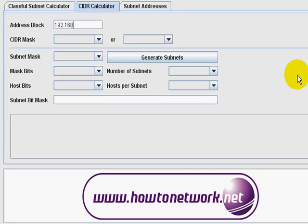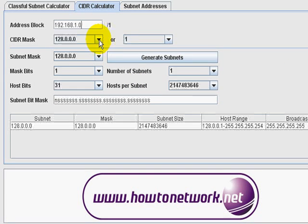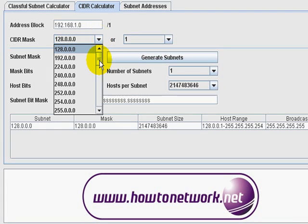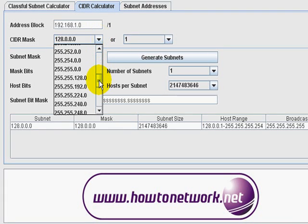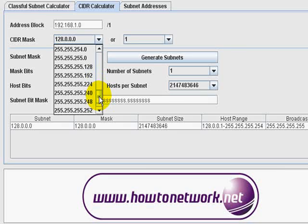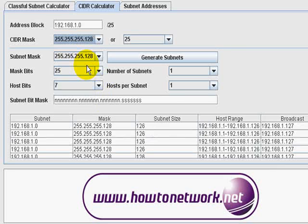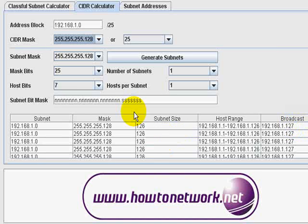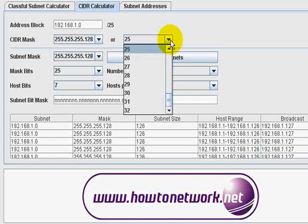Next is a CIDR calculator — you may use that more or less, it just depends. Again, all you do is pick your address block and the subnet mask to go with that block, and it will basically tell you your subnet, the mask, the subnet size, and again the host range and the broadcast address.